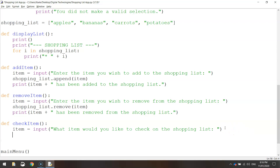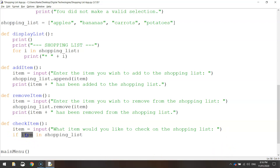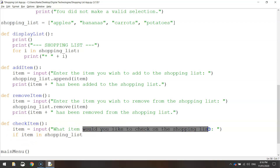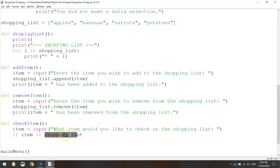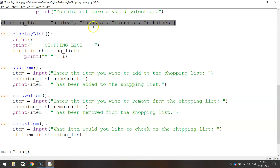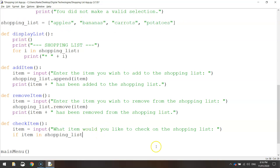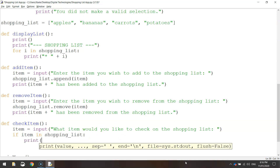On the next line we're going to write an if statement. It's going to read: if item in shopping_list — and remember shopping_list has an underscore. What that is saying is: if the item the user typed in to check is in the shopping_list — our shopping list that's defined above — if our item is one of those options, put a colon and tell the computer what to do. We're going to print a statement that says "yes that item is on the shopping list".